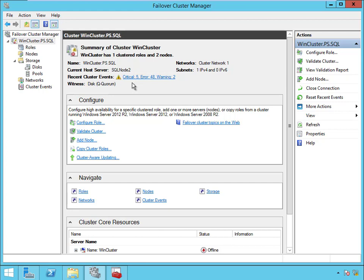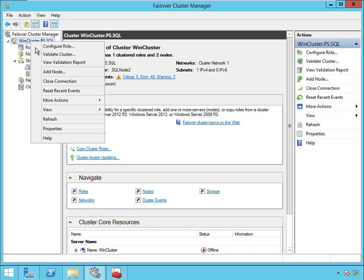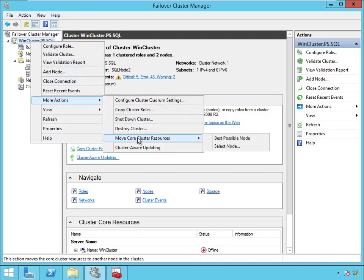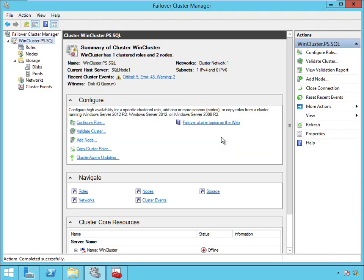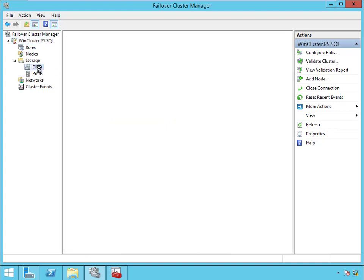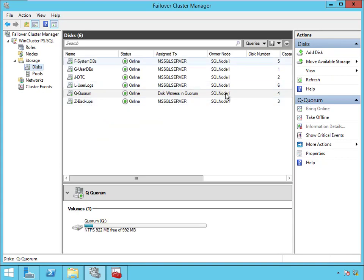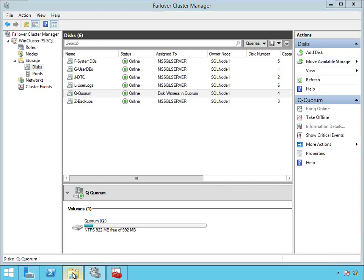So if you wanted to fail over the Win Cluster itself and put it on a different node, that's actually pretty easy. You can right-click and there's a More Actions here, and there's a Move Core Cluster Resources and then to the best possible node. And that's going to move it to SQL node 1, and then that should have also moved the quorum to node 1.